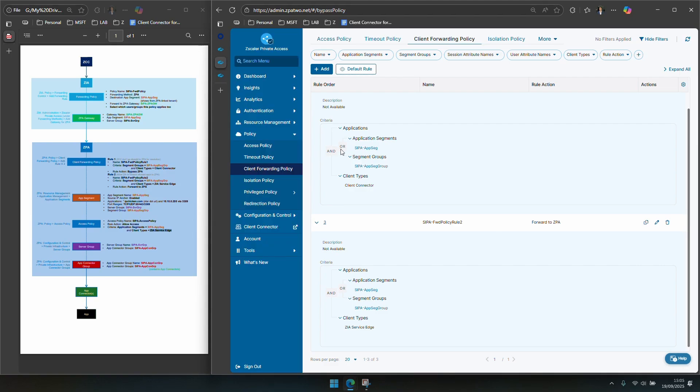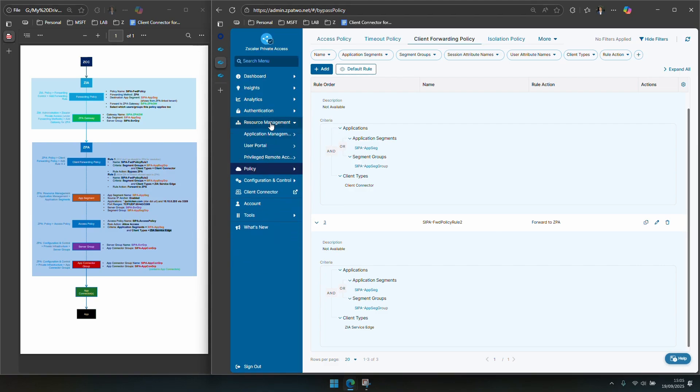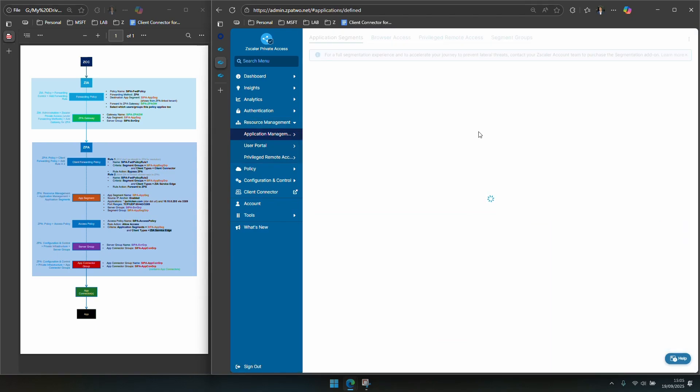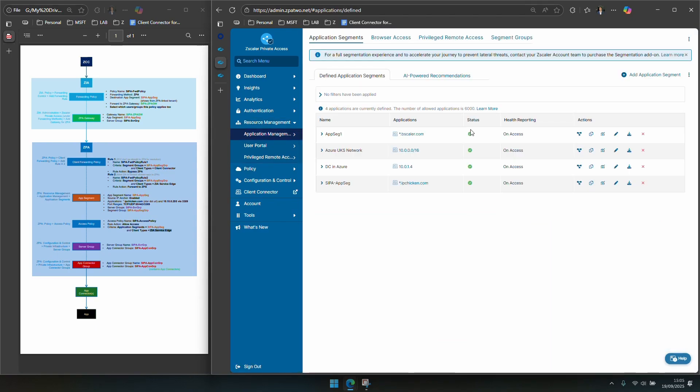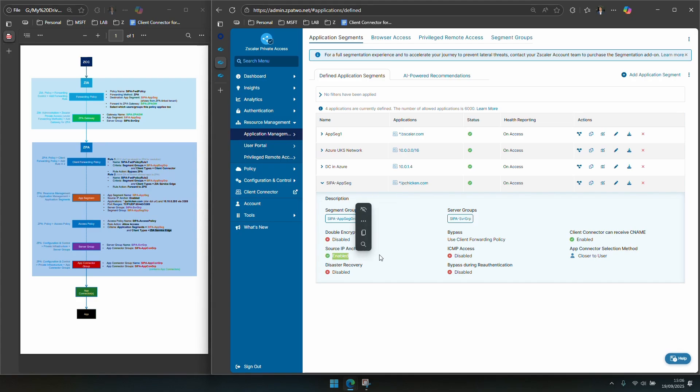So for app segments you want to head into resource management, application management and then application segments and it's in here that you define an app segment for CIPA. So you can see my app segment here called CIPA app seg and the source ip anchor flag or option is enabled. So that's super important.